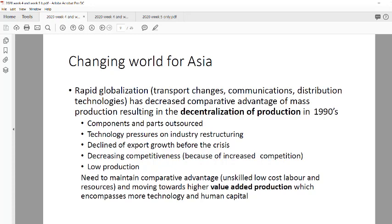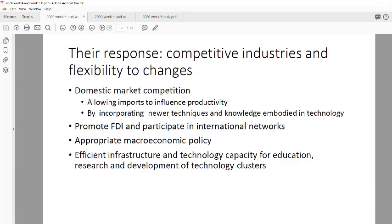The first thing Asian markets did was address domestic market competition. They allowed imports to come in and influence productivity — they opened their borders and stopped imposing import tariffs that made overseas products more expensive. This forced their domestic firms to try newer technologies and techniques to gain a competitive edge, rather than relying on government protection.